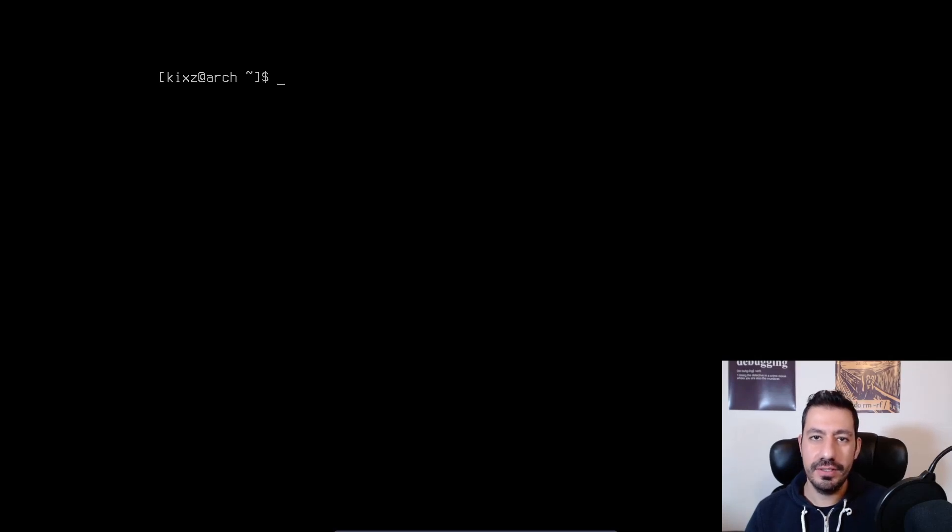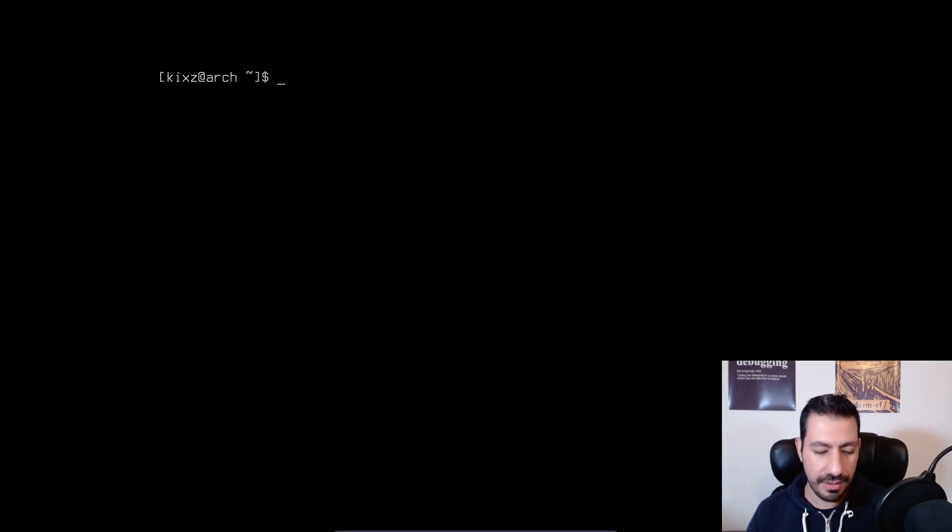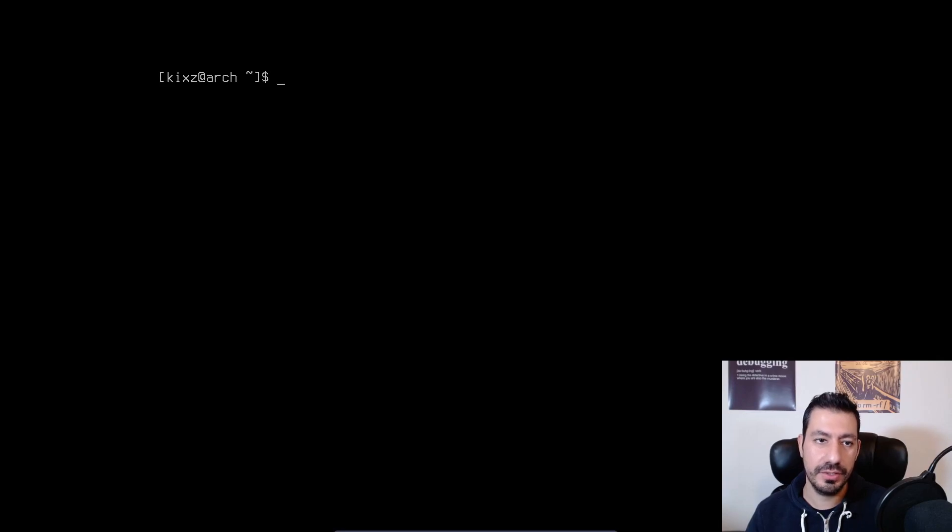Hey guys, how's it going? In this video, I'm going to talk about how to connect to the Wi-Fi after you have installed Arch Linux.